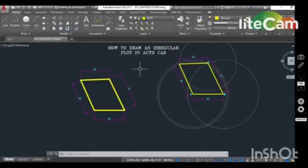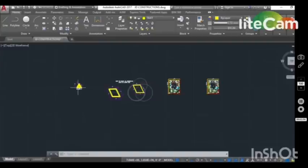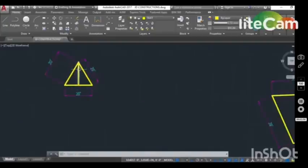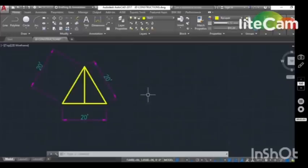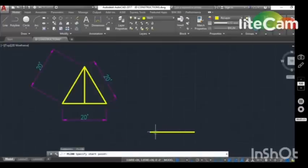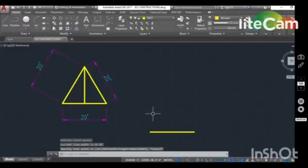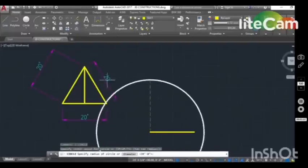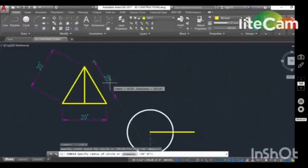One of my friends had a question about how to create a triangle in R2K by giving a dimension. This is just a sample dimension. Get a polyline baseline of 20 feet. Get a circle, click on the first point, and set the right side dimension to 20 feet.